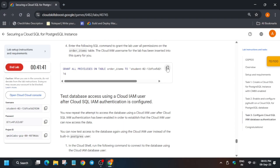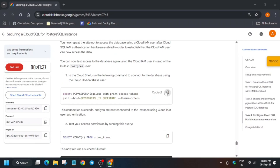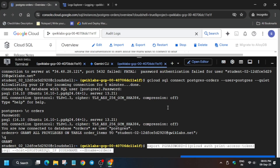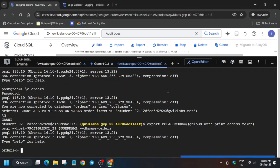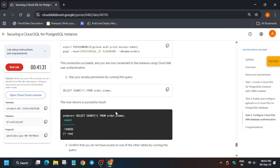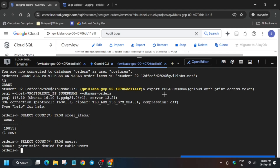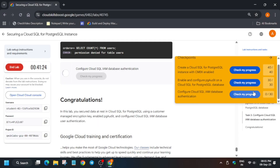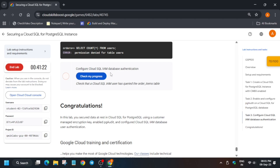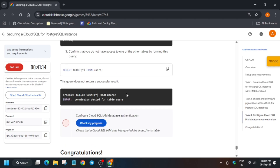Now just grant all the permissions, export the value, and then test it and run the query. Here you can see we have got the output, and here we are getting a permission error — this is how we completed the lab. If you want to check the score for progress, you can check the description box of this video. Do like the video and subscribe the channel. If you face any issue, let me know in the comment section.